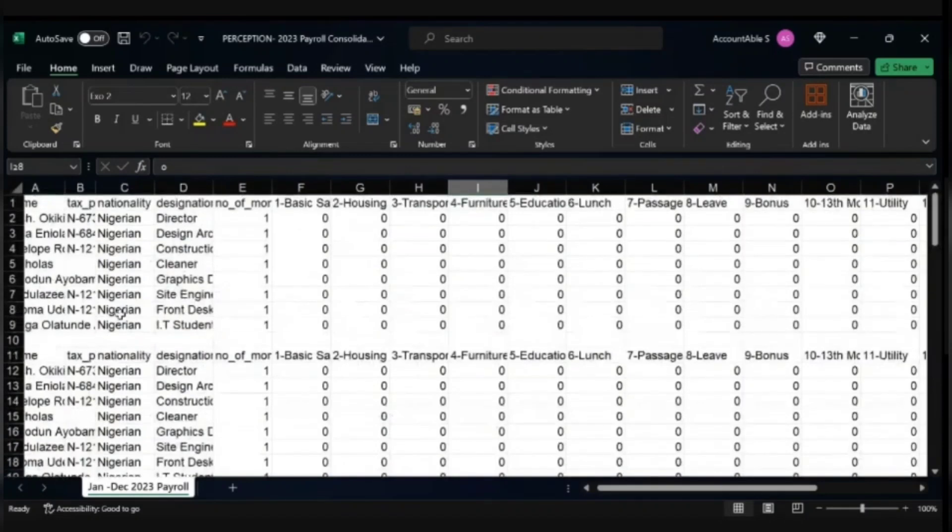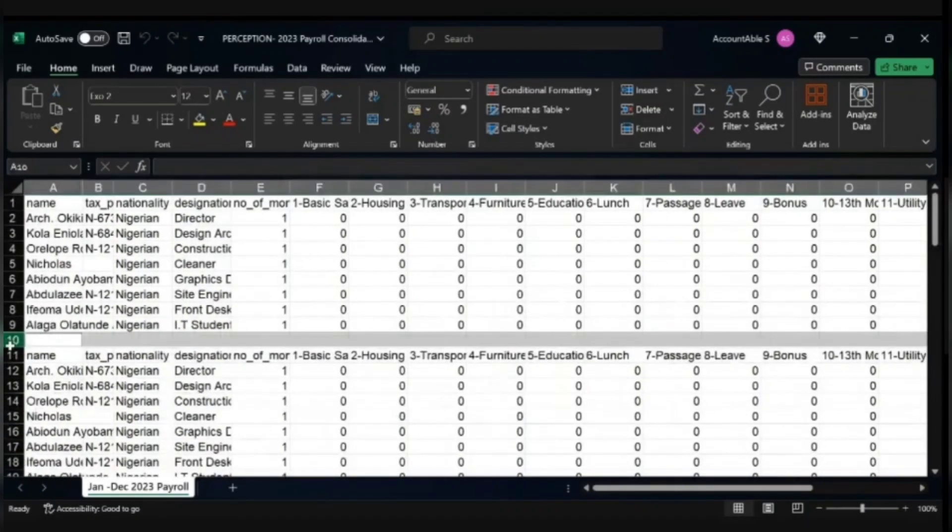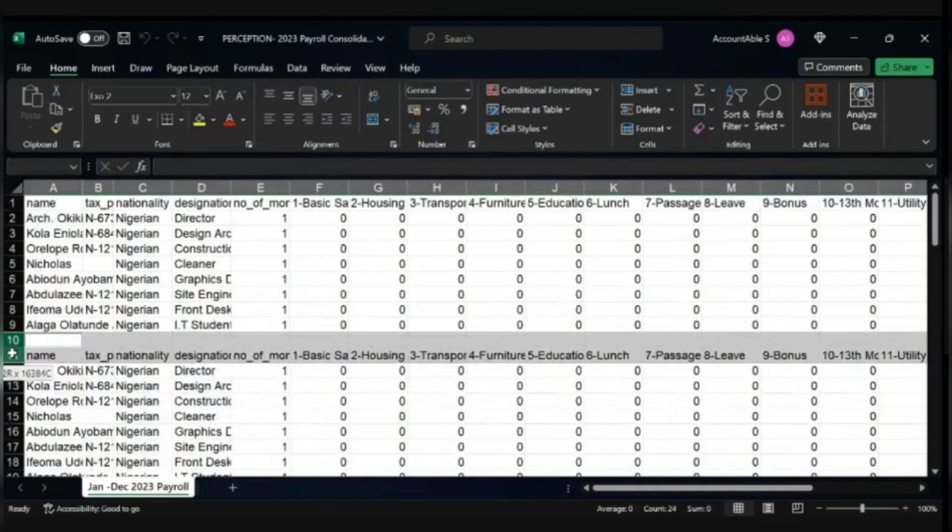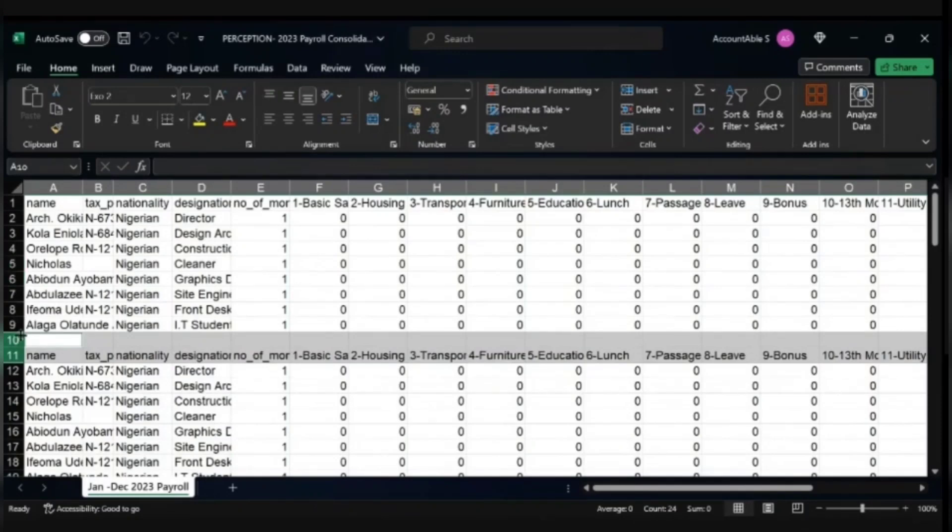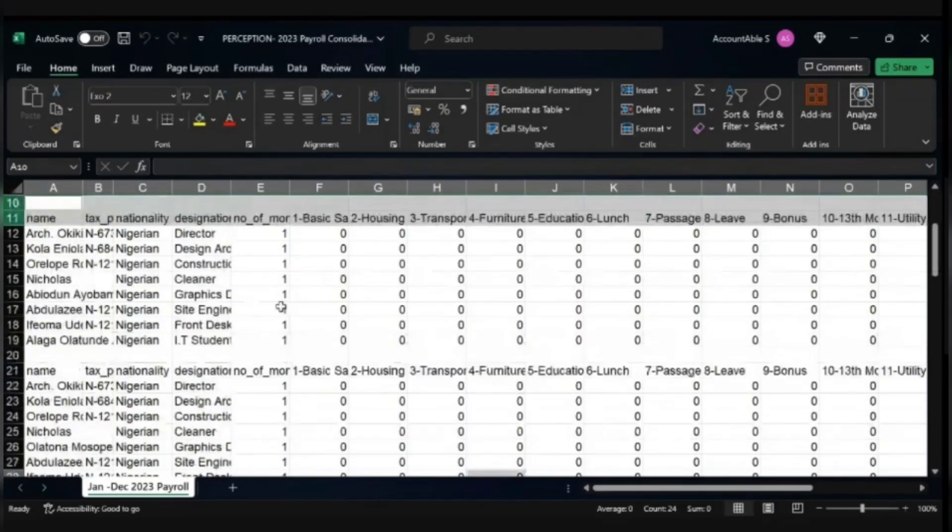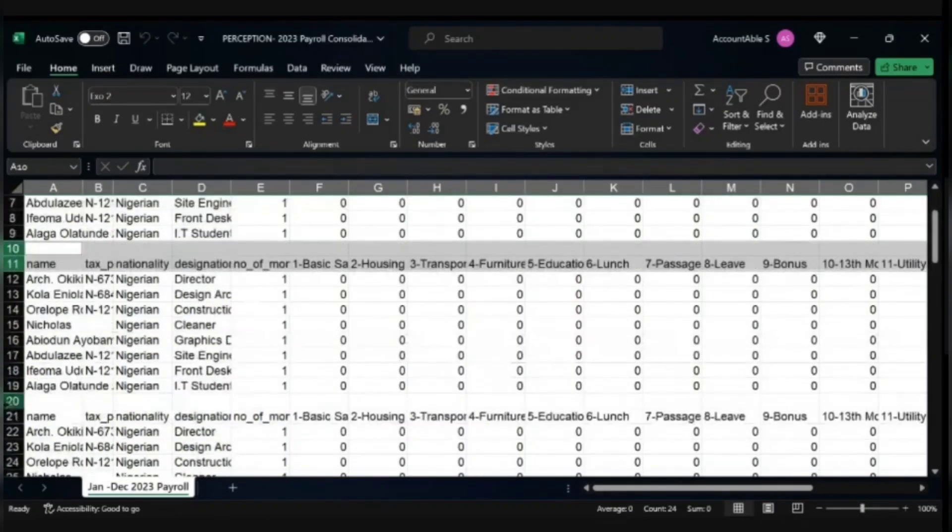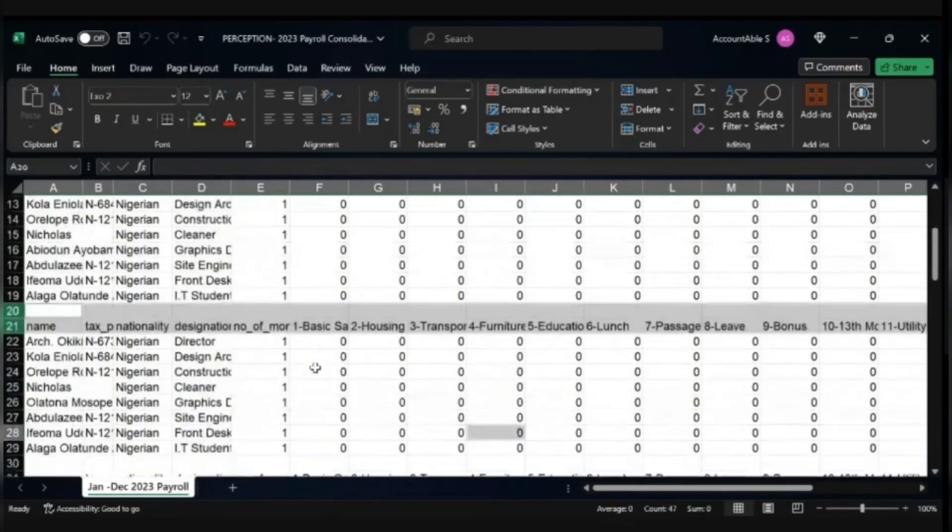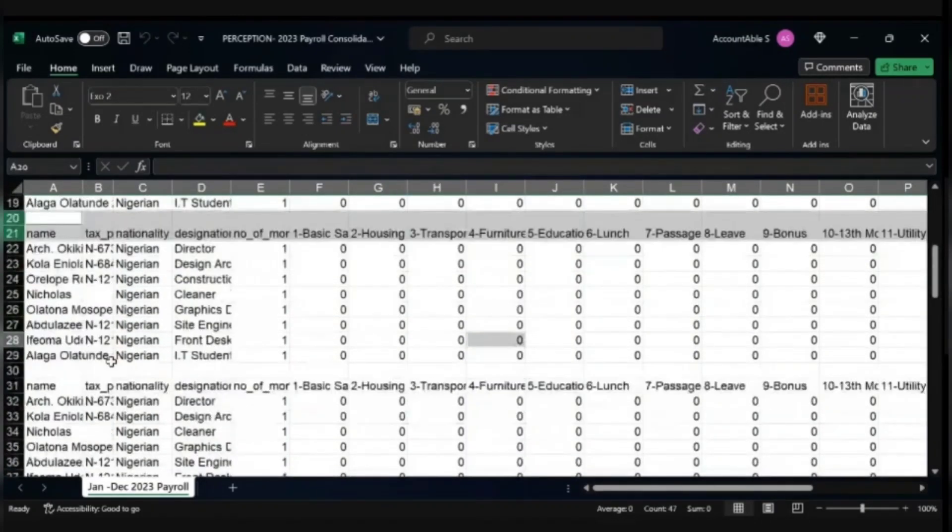Once you've done that, ensure that you remove the headings of each payroll for the month. Try to copy them and then remove them so that we can just have one heading for the payroll consolidation.